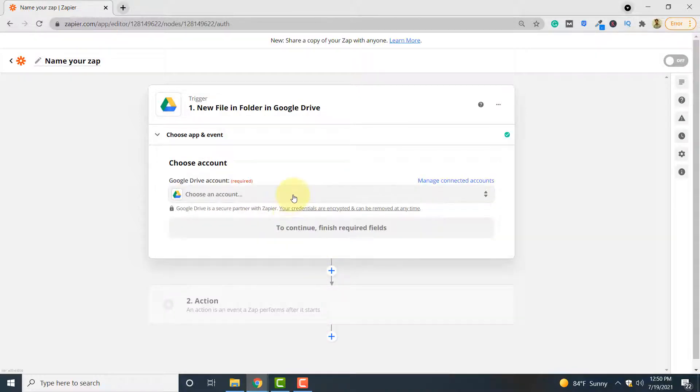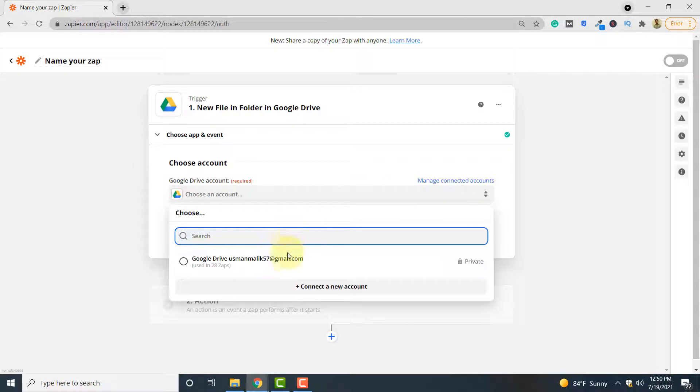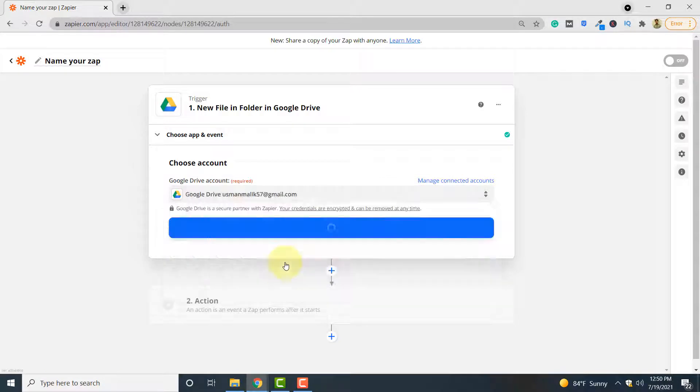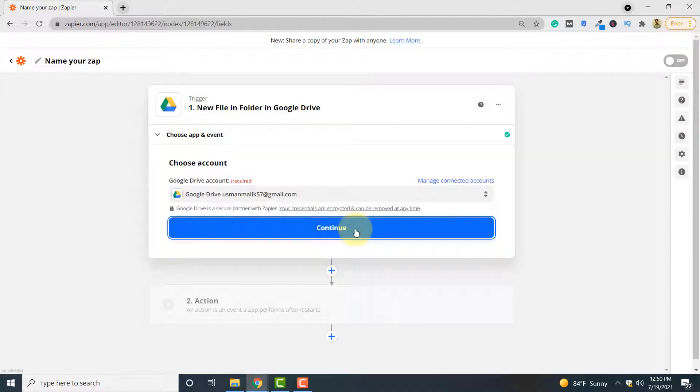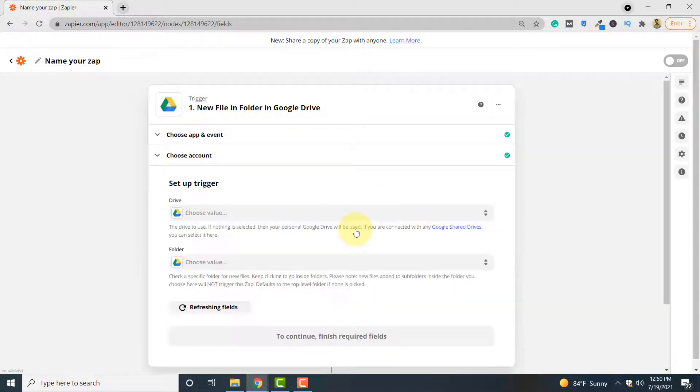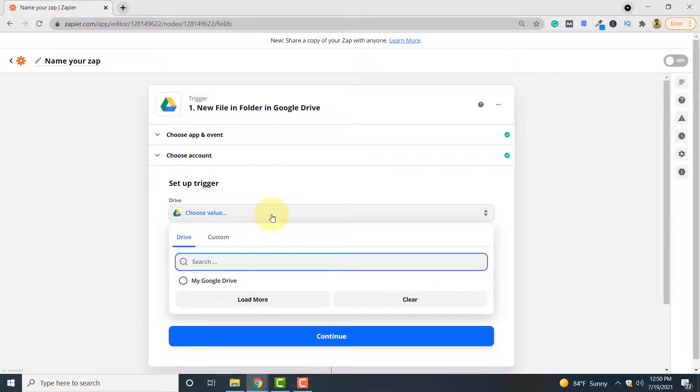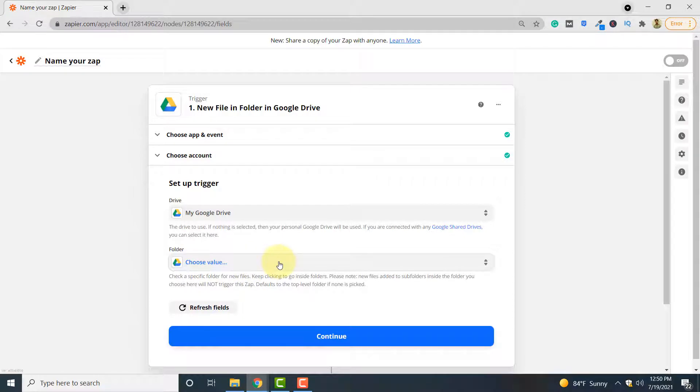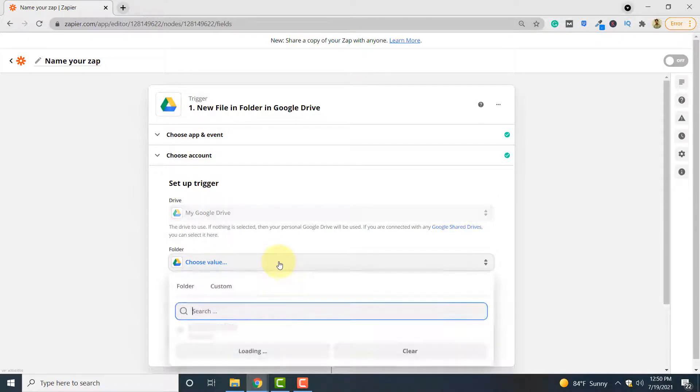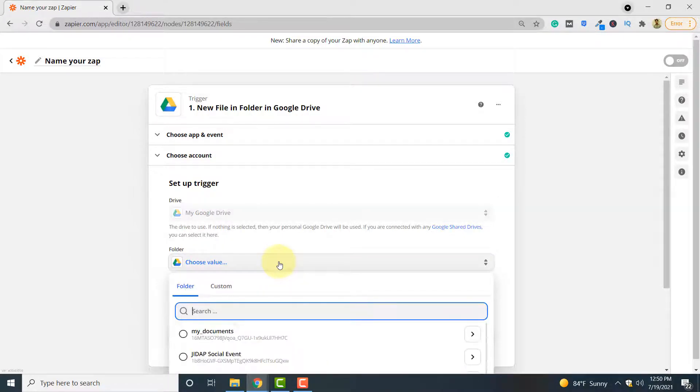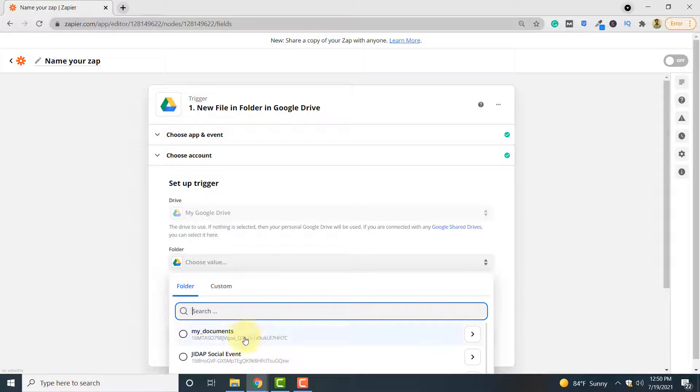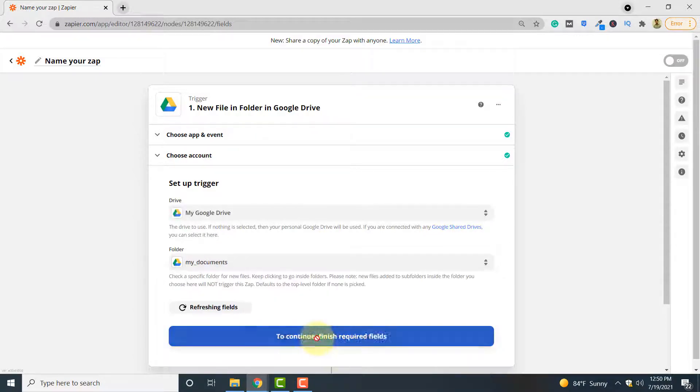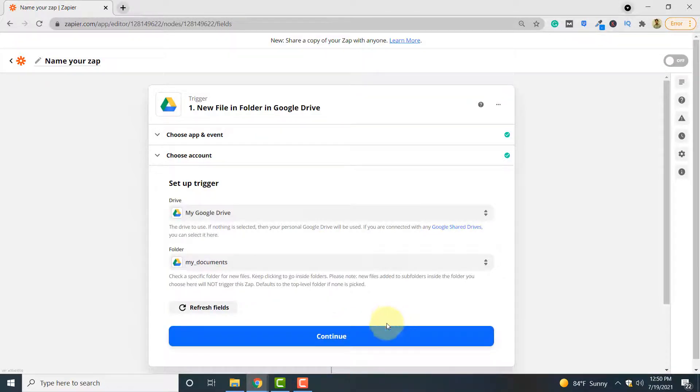Here you have to select your Google Drive account. Click continue and then you have to select your Google Drive. Since I only have one drive I will select that. Finally you have to select the folder that will contain the file that you want to convert to PDF format. So I select my documents folder. You can select any folder of your choice.